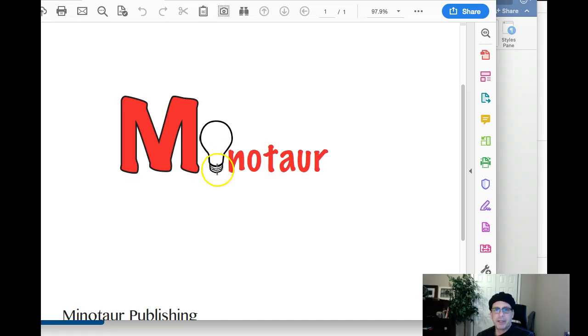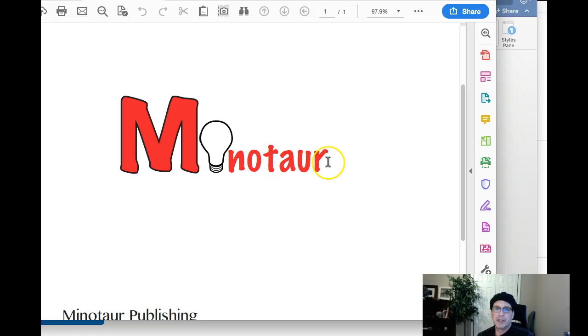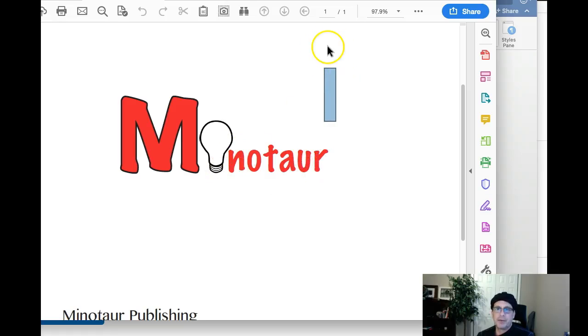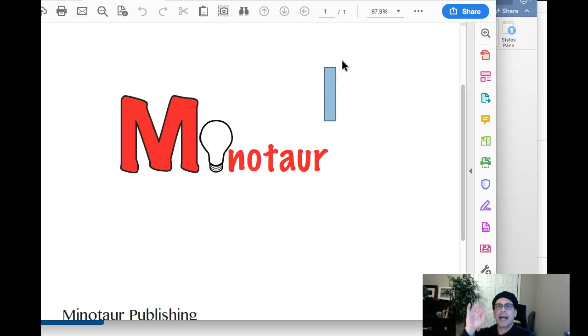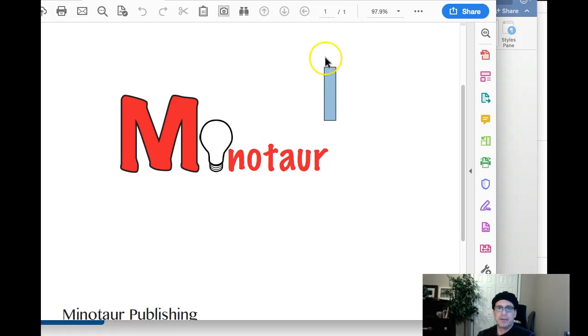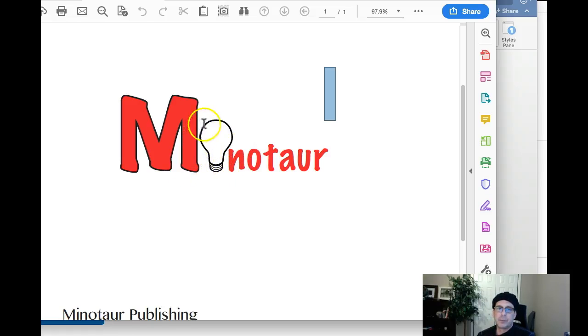But maybe think of something like this. Instead of the light bulb itself, maybe just construct this with a sans serif typeface, right? Capital M, lowercase I-N-O-T-A-U-R. And then where the i is, imagine that's the i right there, right? So, the i has a dot over it, right? So, instead of the dot, let's remove the dot and just put three or four lines indicating illumination, indicating light, indicating idea. Okay. So, you have the i, you have a line here, line here, line here. So, this light emulating from the top of the i, indicating the illumination of an idea. And I think that might be a little bit easier to work with than the light bulb.